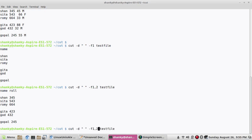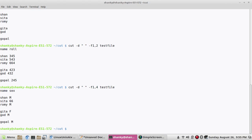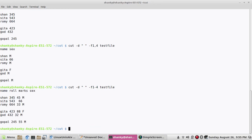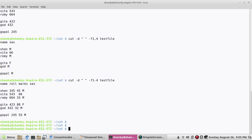If I give -f1,4 the first and fourth columns will be printed. If I give -f1-4 it will print from the first to the fourth column. You can use any delimiter with this approach.